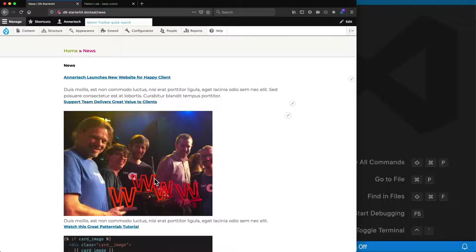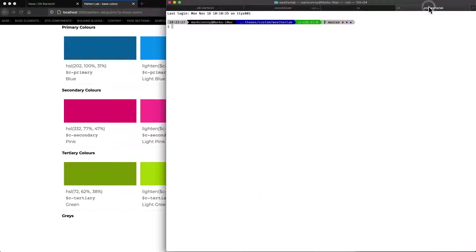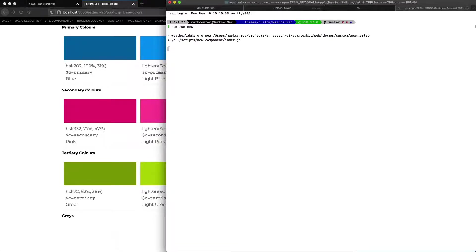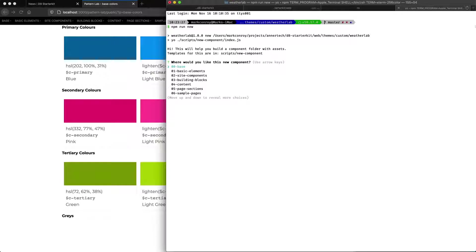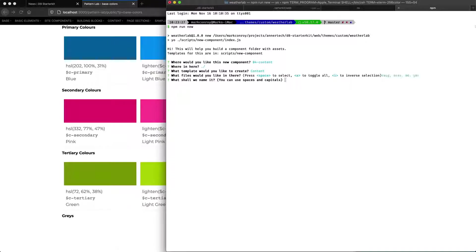This will give us a good example of how we can create conditional fields and conditional logic in Pattern Lab. To start off, let's use our usual npm run new command and that's going to create some boilerplate templates for us. We want to create this in the content directory at the base level. The template boilerplates we want are the content boilerplates, and we want to have Twig, Sass, a markdown file, and a YAML file, but we don't need a JavaScript file for this pattern, and we'll call this card.